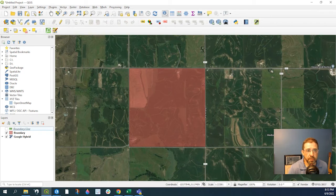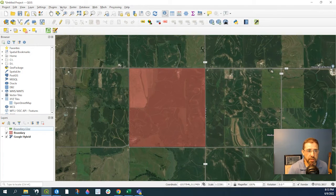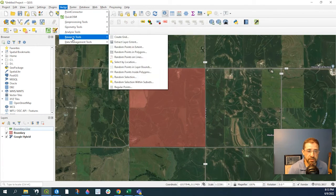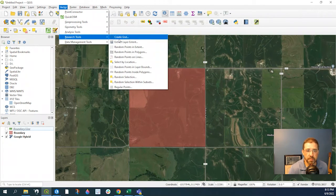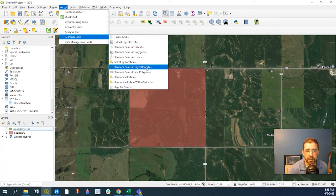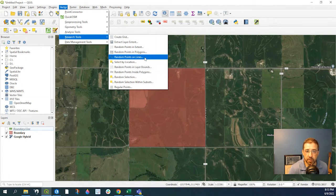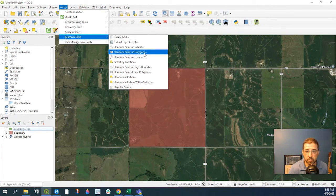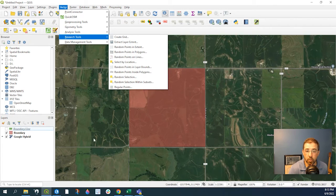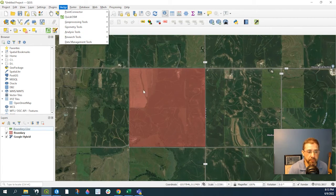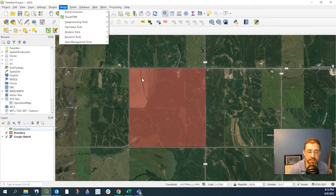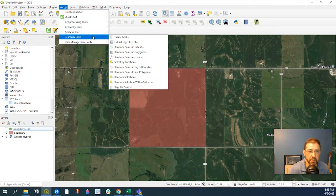The tools are located under Vector Research Tools. Here I have a choice to generate random points within a polygon, in a line, or the extent of my map here. First of all, let's just generate the points inside the polygon.